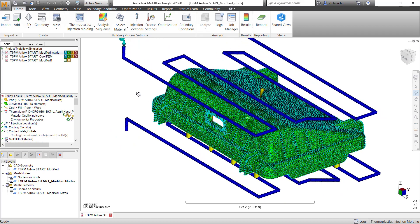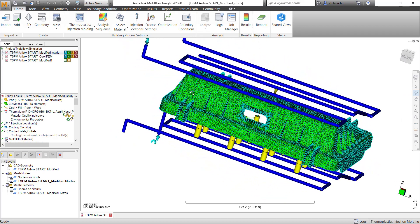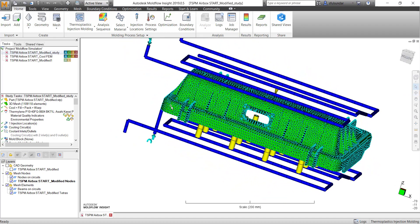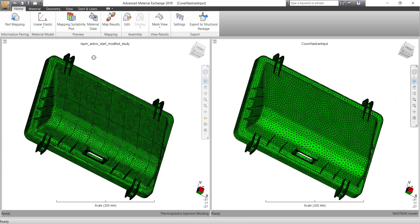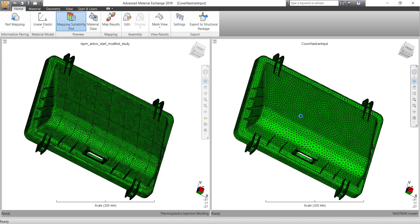So once you import this, you can straightforward go for checking out the mapping suitability. Like in this case, I'm checking the mapping suitability, whether the mapping will happen or which regions the mapping will not happen.